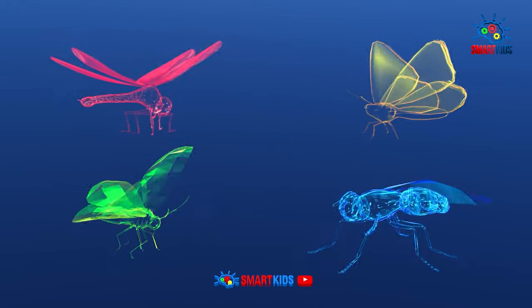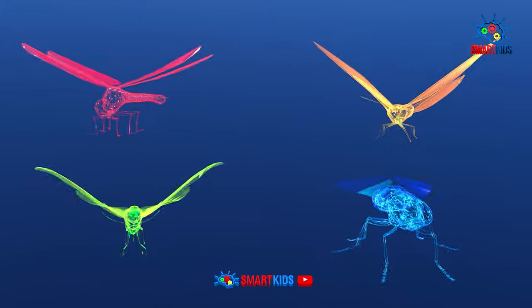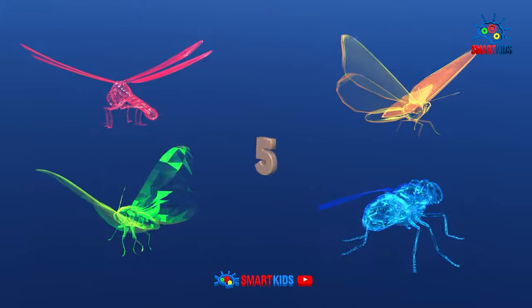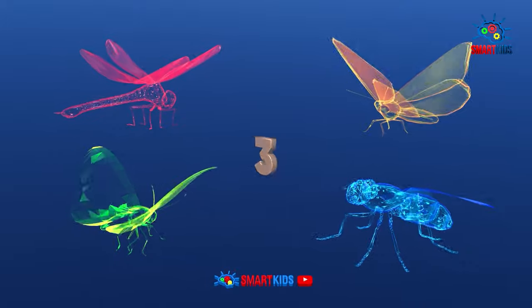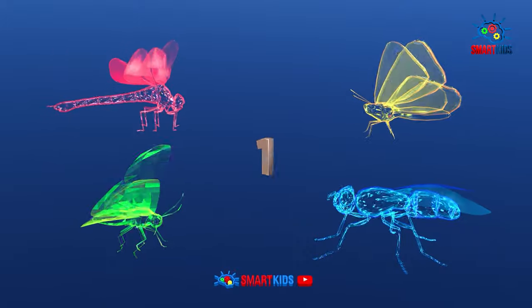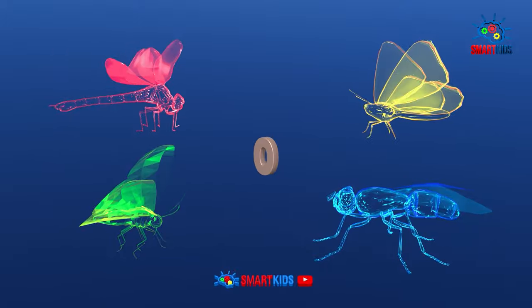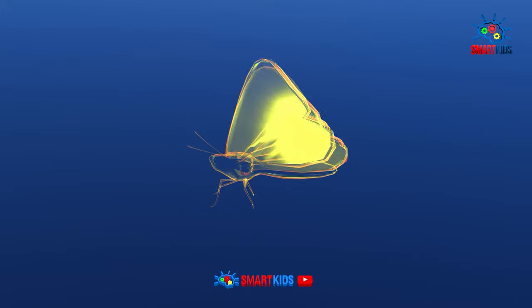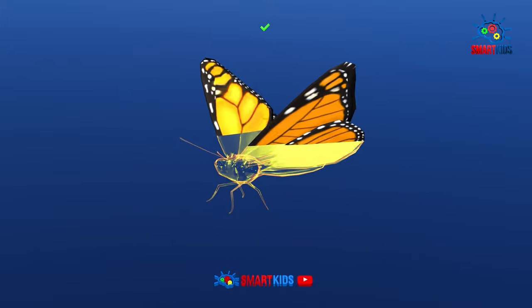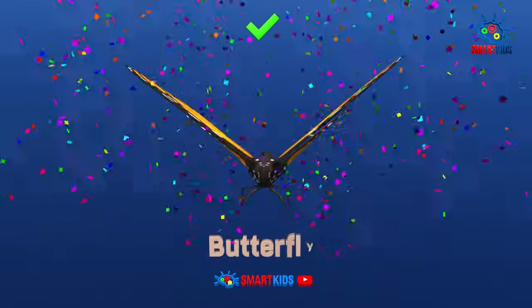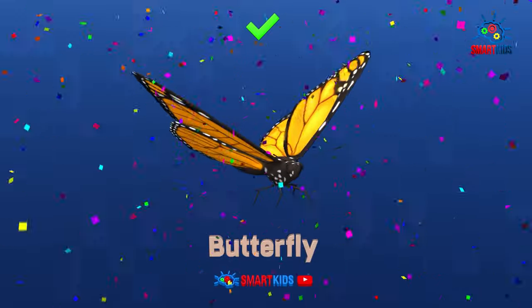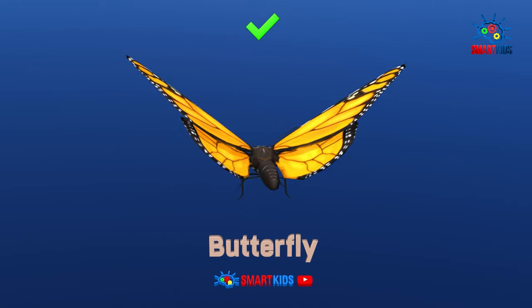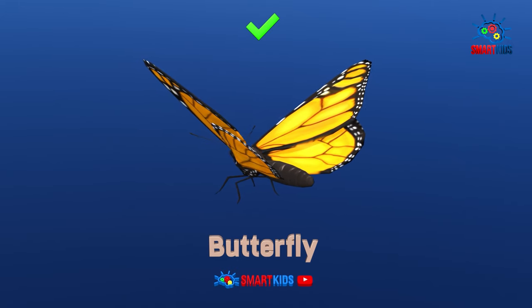Can you tell which insect is a butterfly? Yes, it is a butterfly.